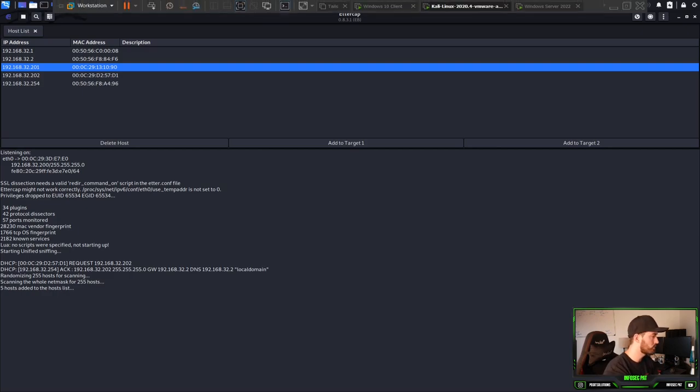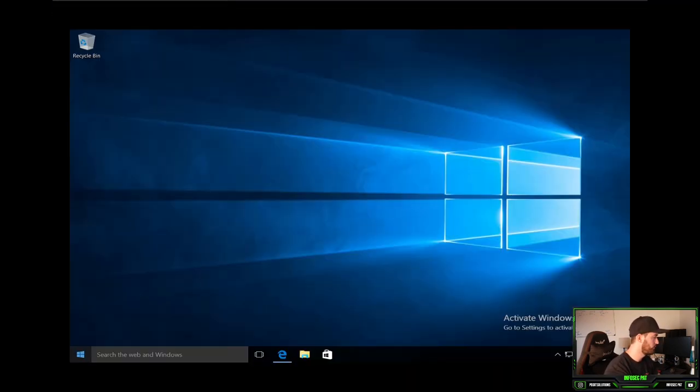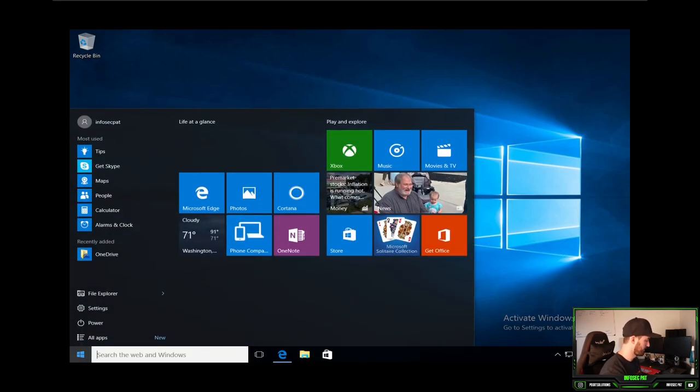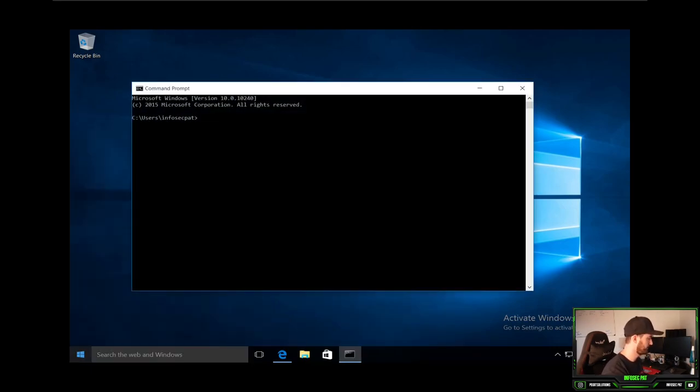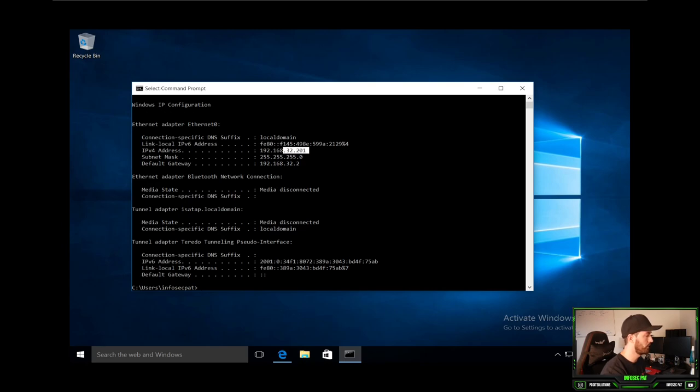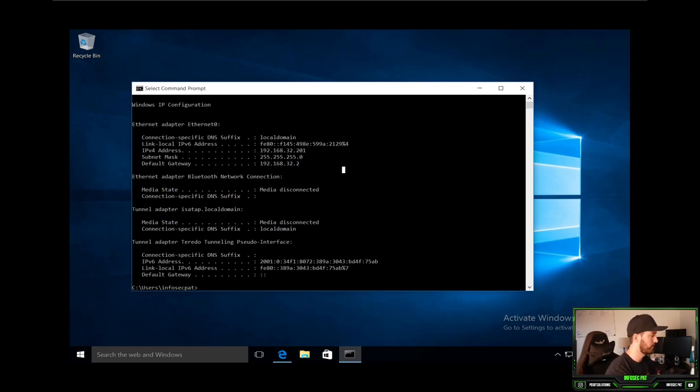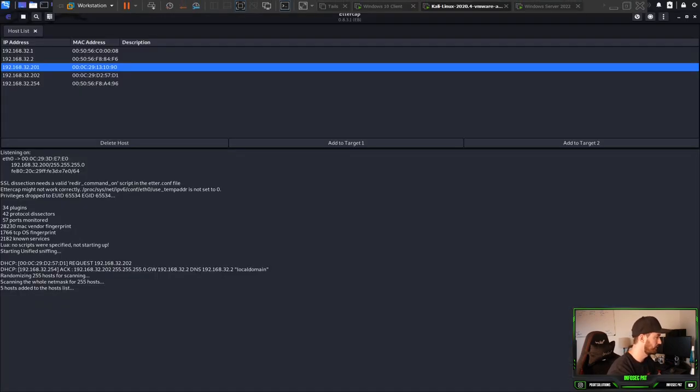Let's go on to our Windows 10 machine and do a quick IP config. So it is 201. So 192.168.32.201, as you can see here. So that is our correct machine.